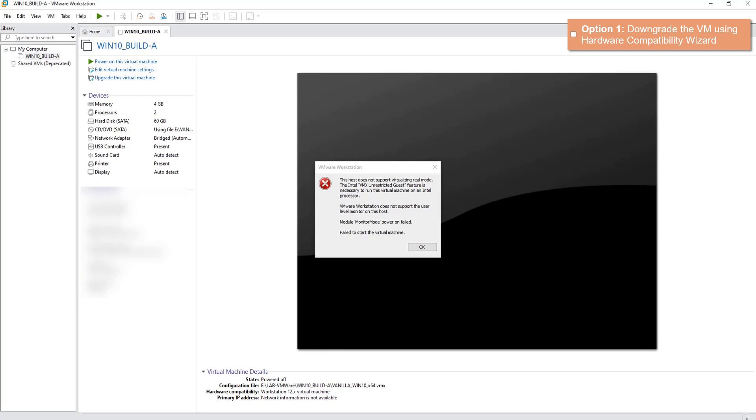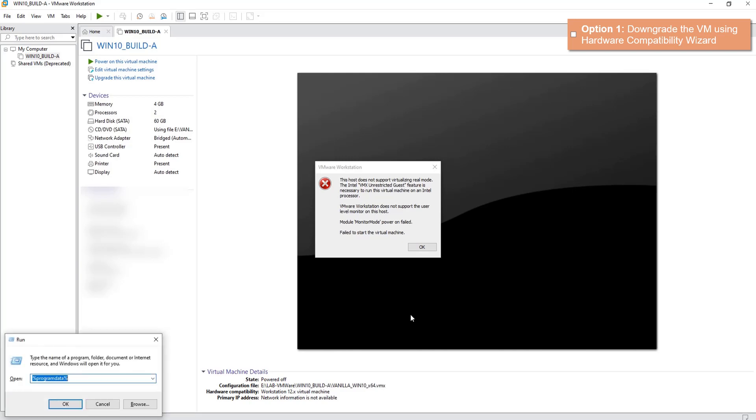If this first option doesn't work for you, like in our case here, then you can go for a second option which is basically tweaking the VMware Workstation configuration itself to allow for legacy CPU. I'll show you the second option now. Let's open the VMware configuration which is stored in Program Data.